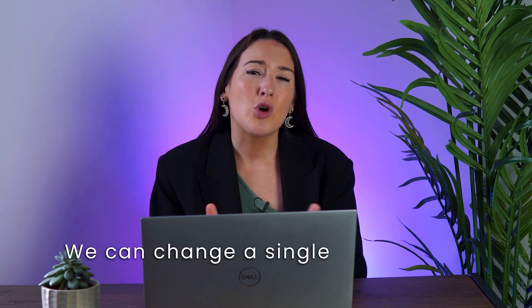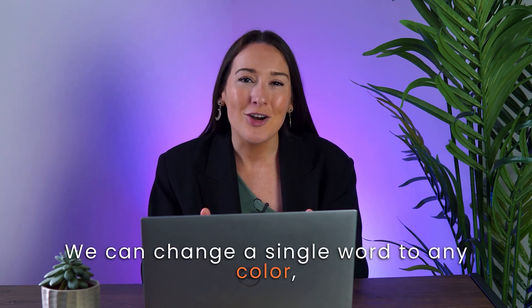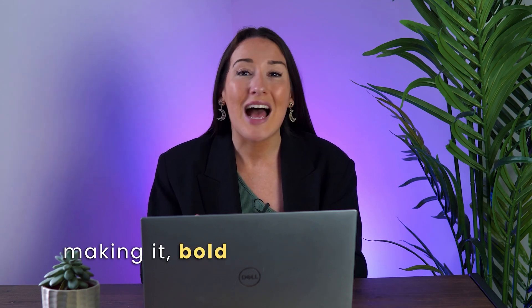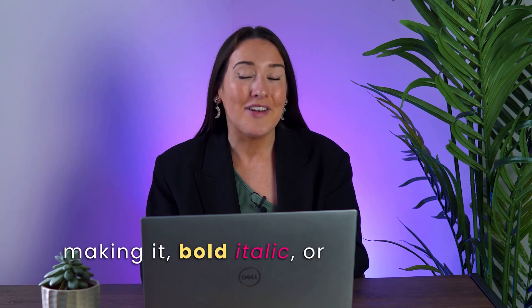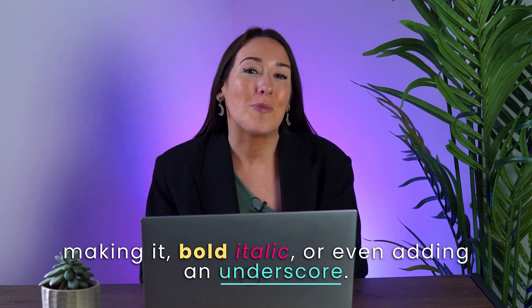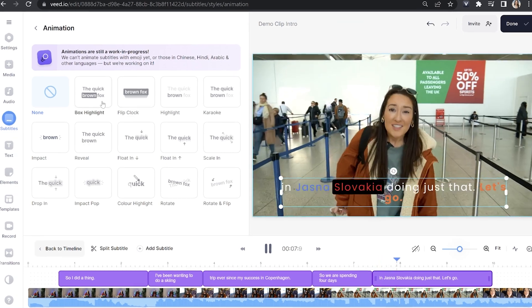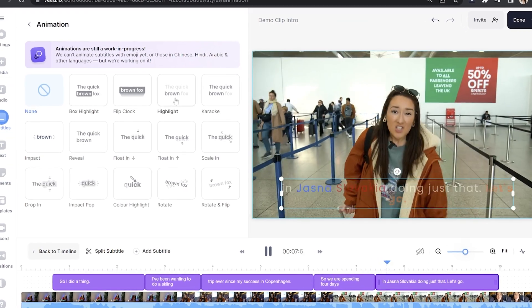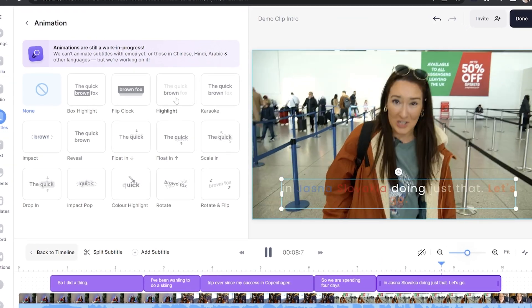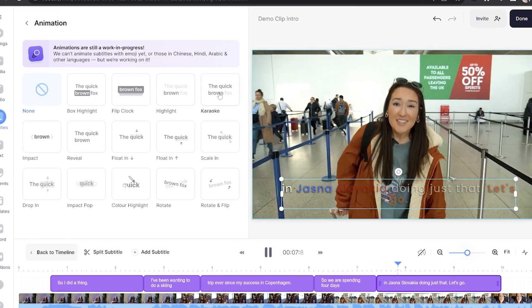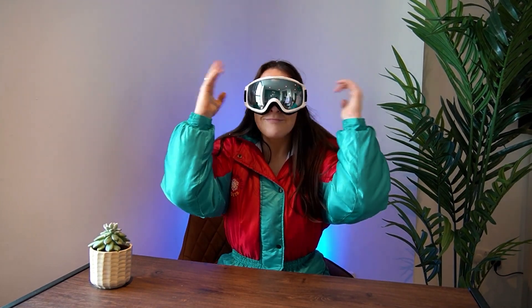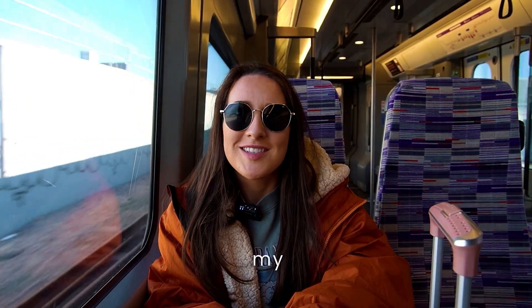We can change a single word to any color, making it bold, italic, or even adding an underscore. And on top of that, we can then add one of 14 different subtitle animations. By the end of this video, your animated subtitles will look a little something like this.